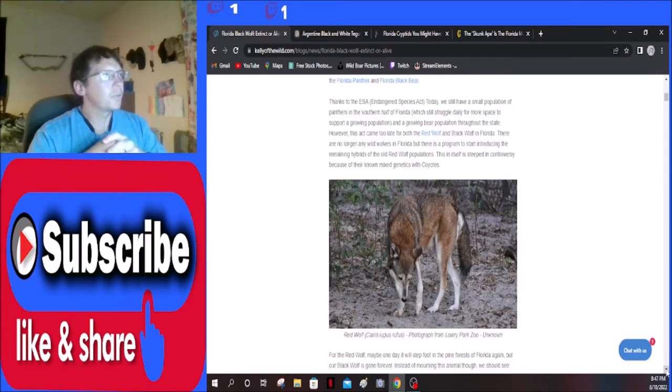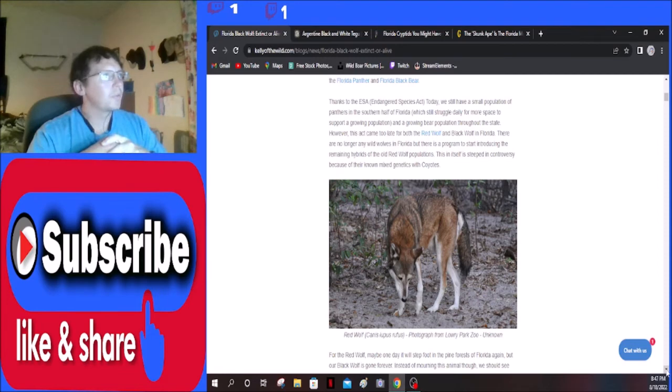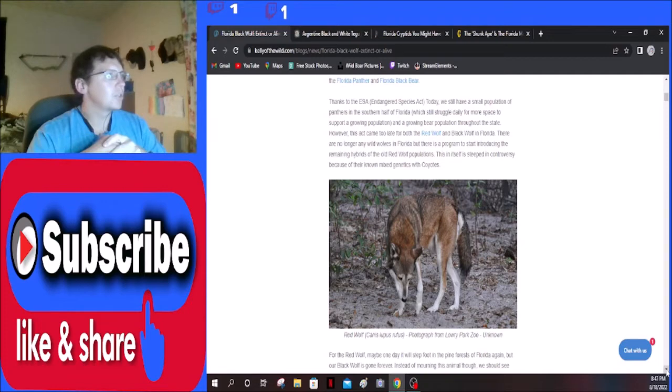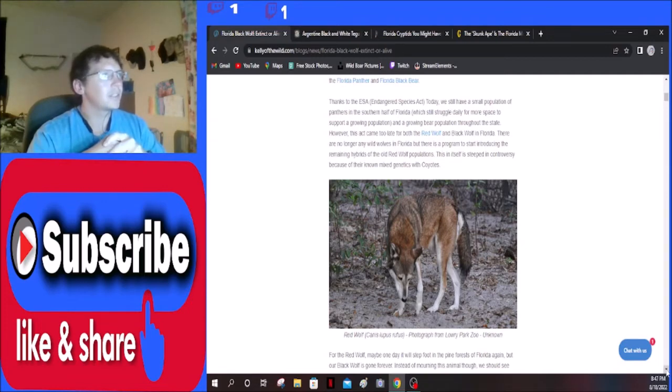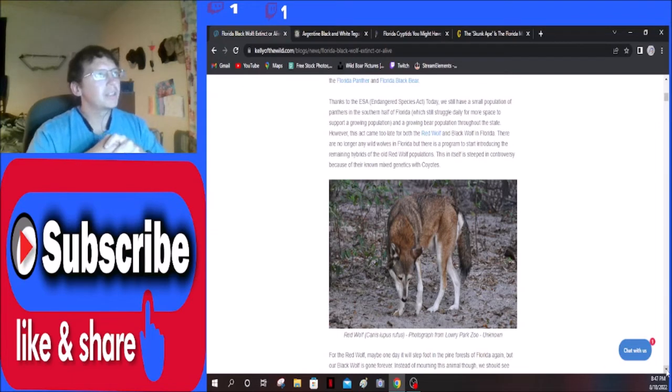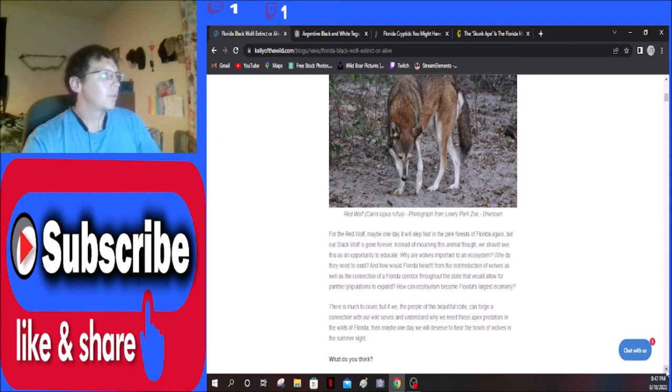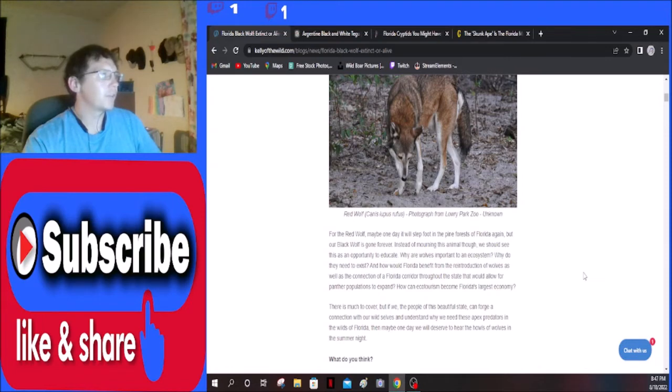However, this act came too late for the red wolf and black wolf in Florida. There are no longer any wild wolves in Florida, but there is a program to start introducing the remaining hybrids of the old red wolf population. This in itself is steeped in controversy because of their known mixed genetics with coyotes. For the red wolf, maybe one day it will step foot in pine forests of Florida again, but our black wolf is gone forever.